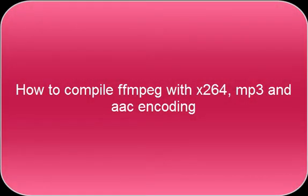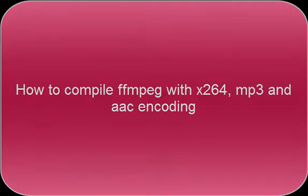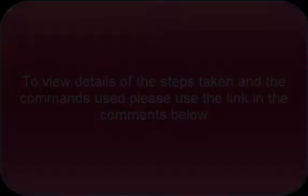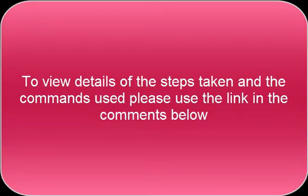How to compile FFmpeg with X264, MP3, and AAC encoding. To view details of the steps taken and the commands used, please use the link in the comments below.